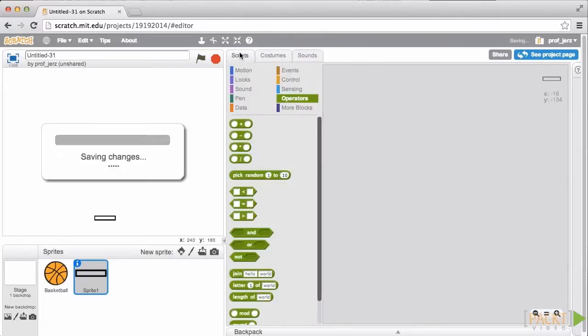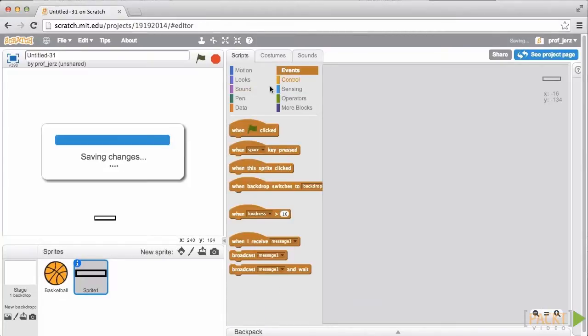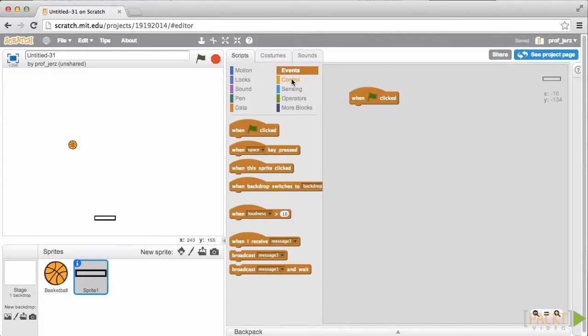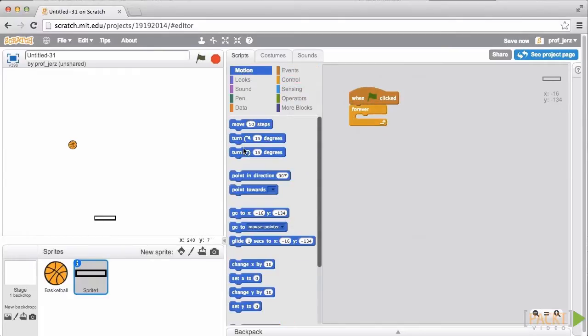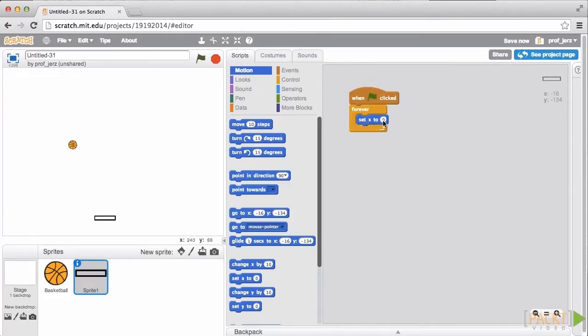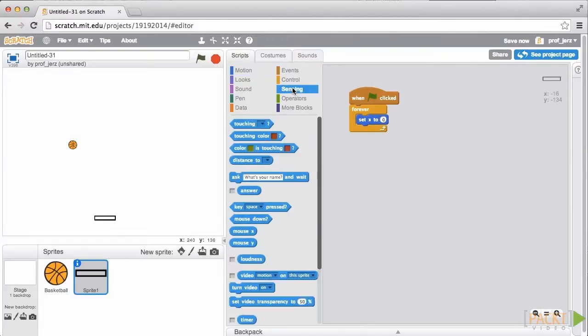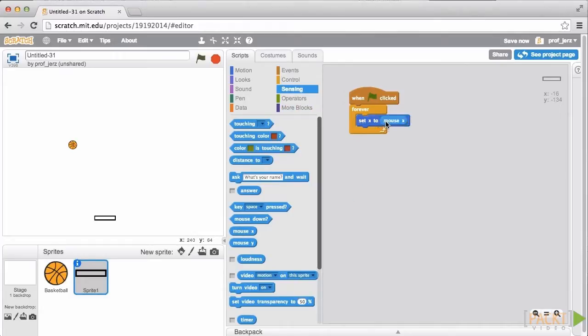Now I'm going to assemble these blocks from here. Events, I'm going to get when green flag clicked. From Control, I will get a forever block. From Motion, I'm going to get Set X to. I will set the X coordinate of this paddle equal to, let's go to Sensing, and I'm going to get the mouse X coordinate. That will track the horizontal position of the paddle to the position of the mouse.